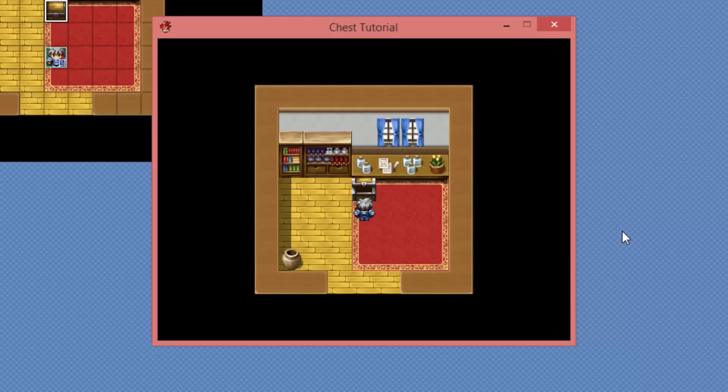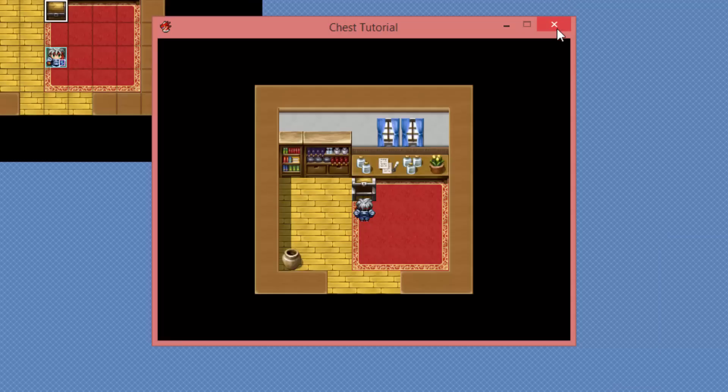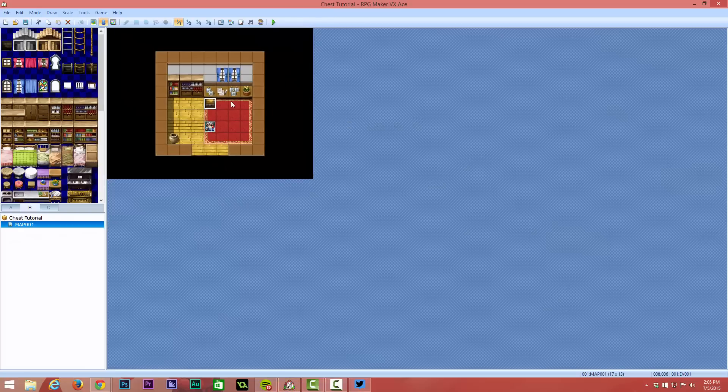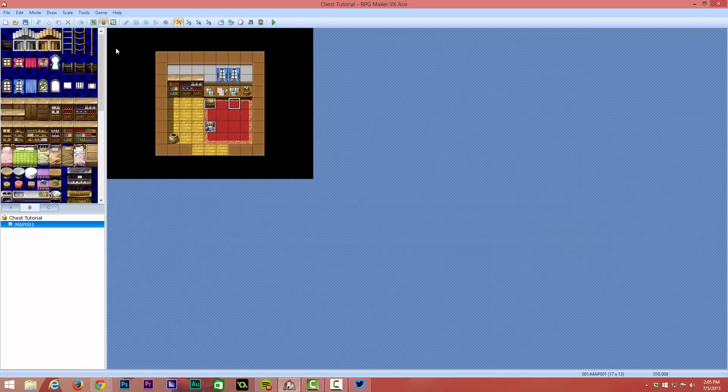This might be useful if you want to do something else with your chest. Say, for instance, the chest was a mimic or there was a 10% chance of getting an item again if you talk to the chest or whatever reason that you may have to use a customized chest. Now, I'll jump back into the editor.